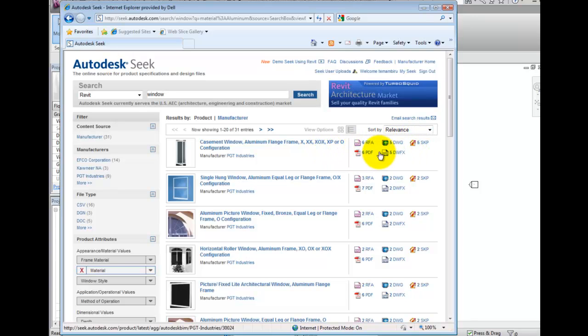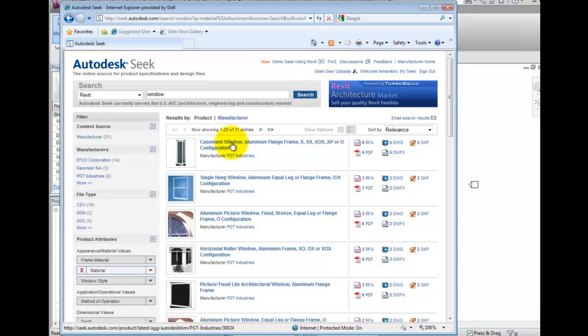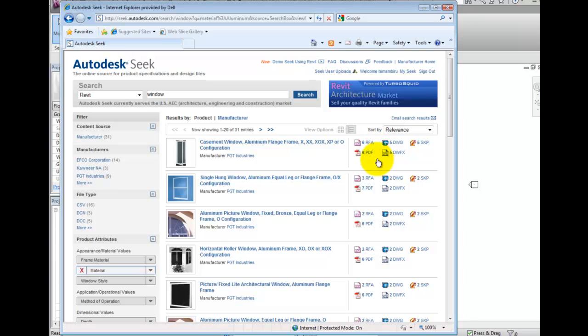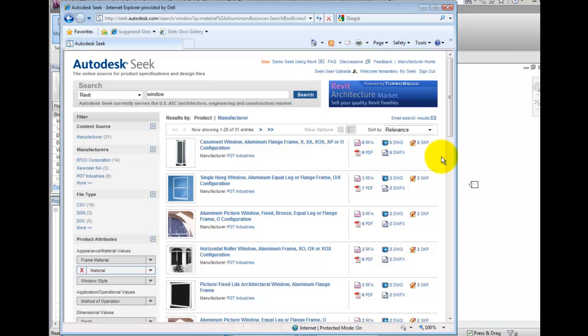Notice the first result shows an aluminum casement window, and it has six RFA Revit family files attached, as well as some CAD and SketchUp files and PDFs. When you hover over them, you will notice the names of the files. For instance, there is warranty information as well as some specifications.